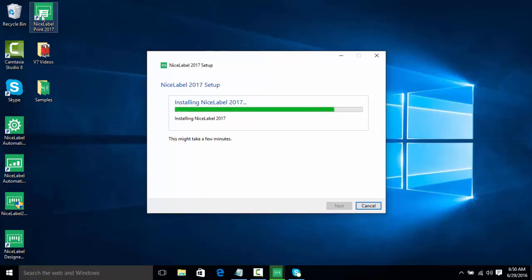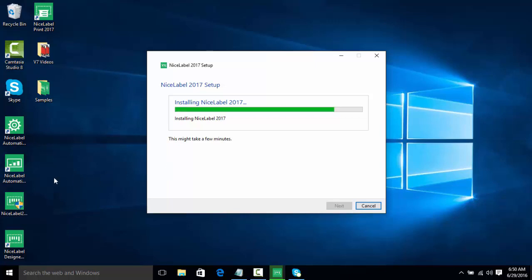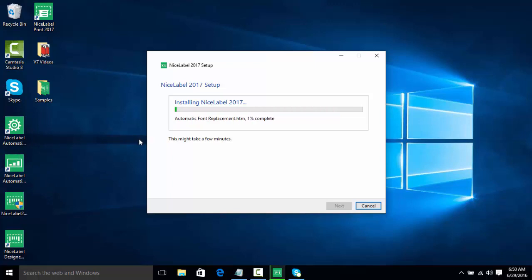NiceLabel Print is basically a simple GUI that users can be given that allows them to just select a folder full of labels, and it'll preview the label, and they can just print. Automation is our Print Automated Manager, so those will be covered in a different video.